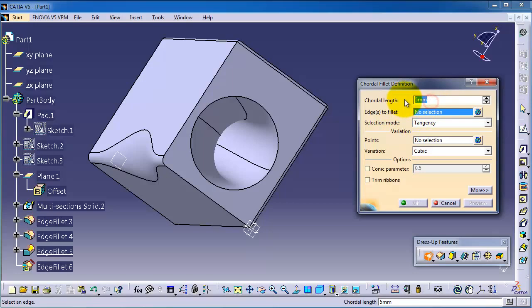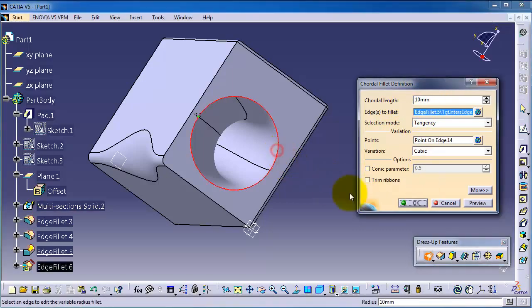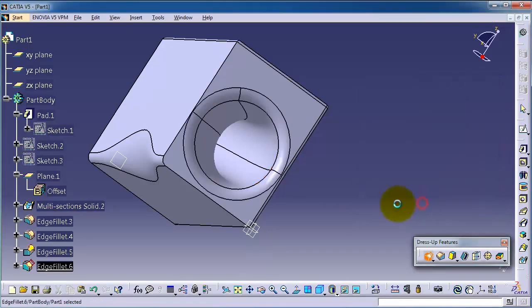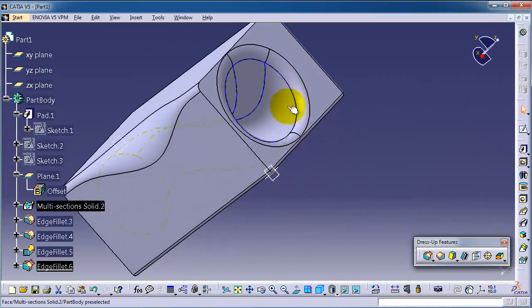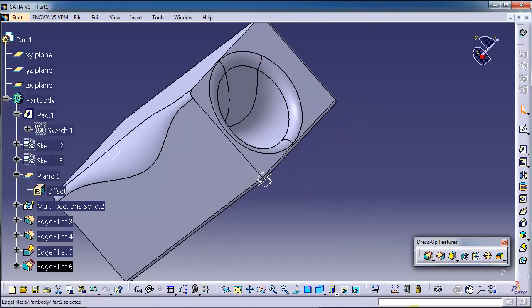Let's add 10 millimeters and choose this edge. It gives you a fillet with a 10 millimeter length between - that is the main point of the shoulder fillet.